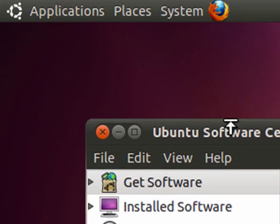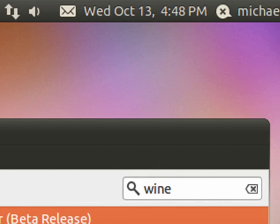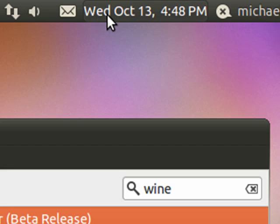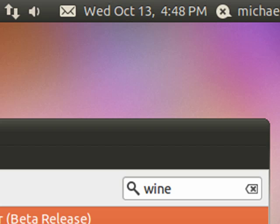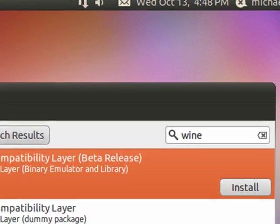So, Ubuntu gives you everything you need. In fact, this version, which is the most current version, 10.10, automatically detected my network and connected me and automatically determined the correct date and time. So, Ubuntu is full-featured, has all the things you want. You can use Wine to run Windows programs inside of it, and you're all set.